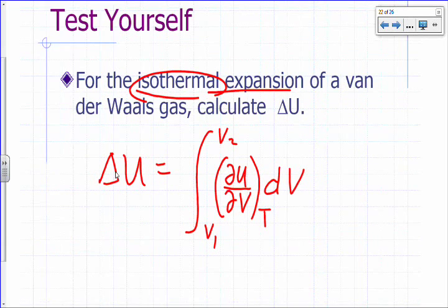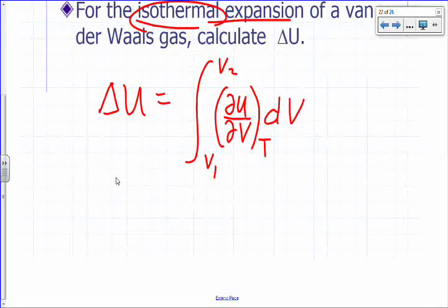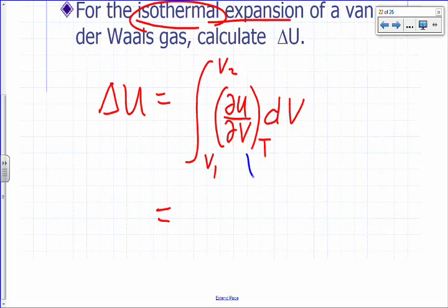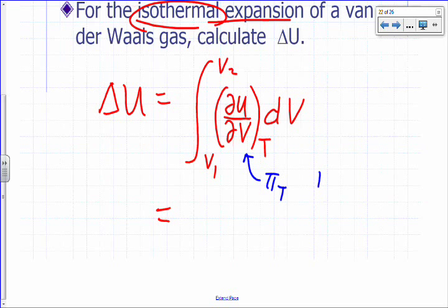We said that this was the internal pressure, and we identified this before as pi sub T. This is what we call the internal pressure.